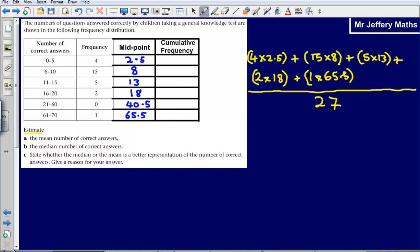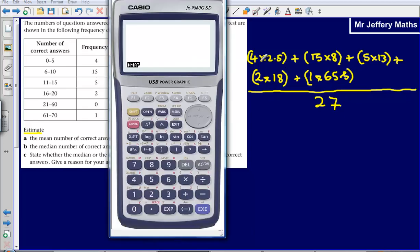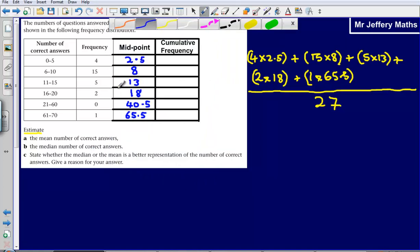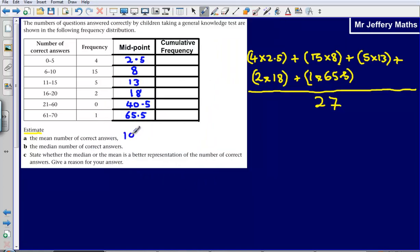I'm just going to plug that into a calculator. 4 times 2.5 is 10, plus 15 multiplied by 8 is 120, plus 5 times 13 which is 65, plus 2 times 18 is 36, plus 1 times 65.5, so plus 65.5. That gives me 296.5. Then I just need to divide that by 27, and that gives me a mean of 10.98. So my estimated mean for question A is 10.98.